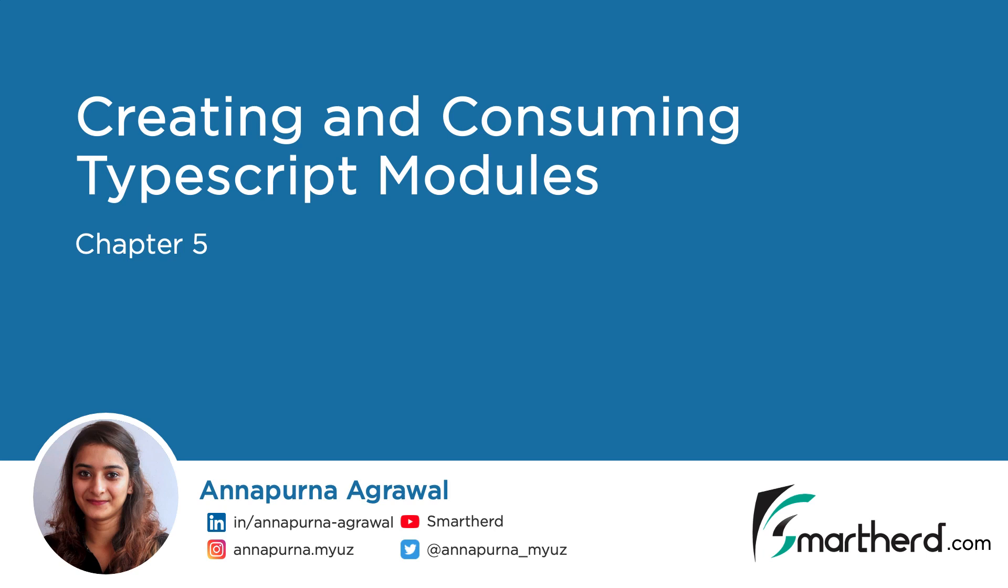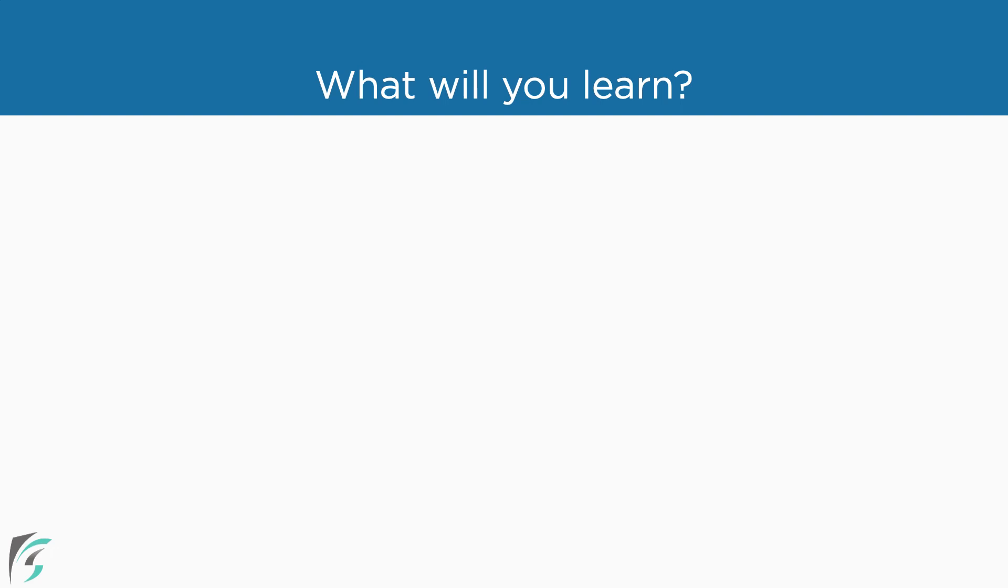This chapter is about creating and consuming TypeScript modules. In this chapter, we will learn about TypeScript modules.